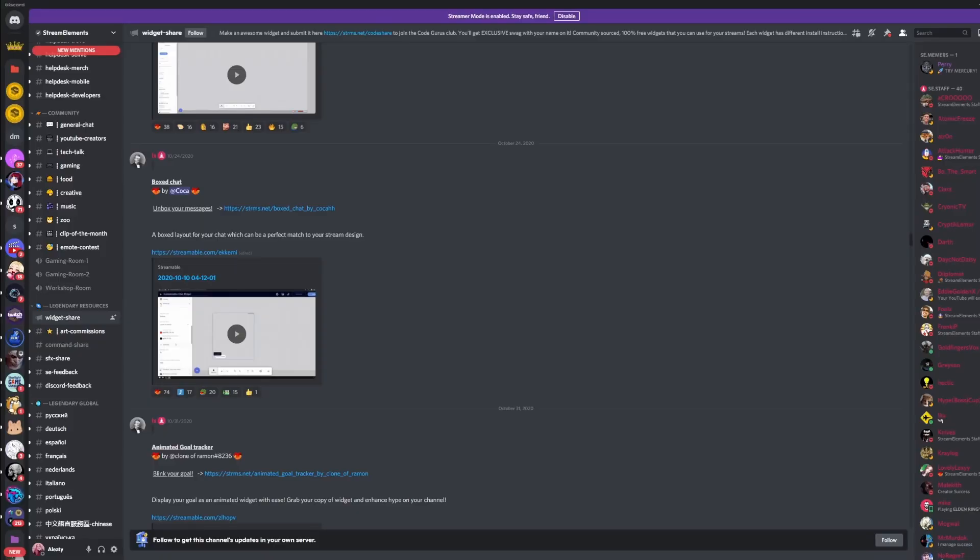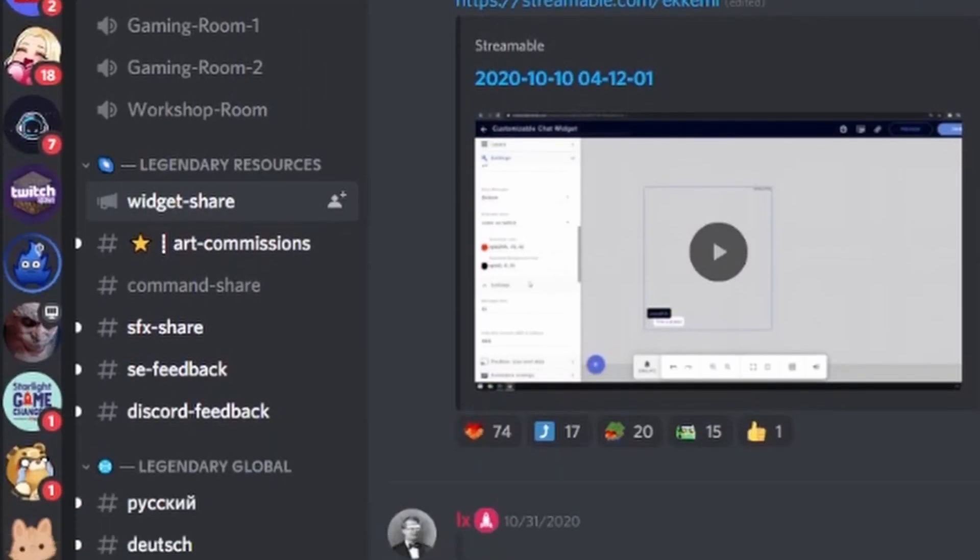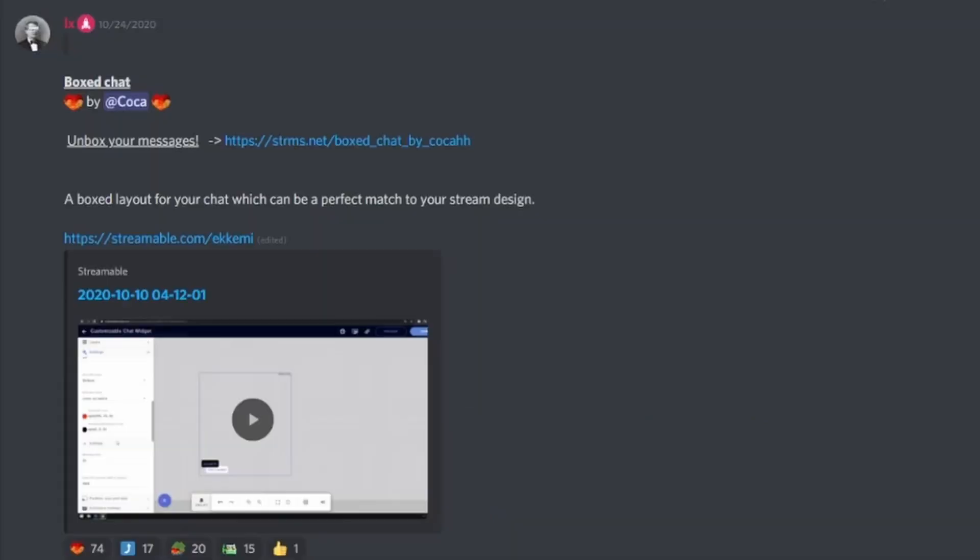The particular widget I use was created for Stream Elements, so you will need a Stream Elements account. You can find a link to the customizable chat box through the Stream Elements Discord under the Widget Share channel. I've also included the link to the original post in the description of this video.